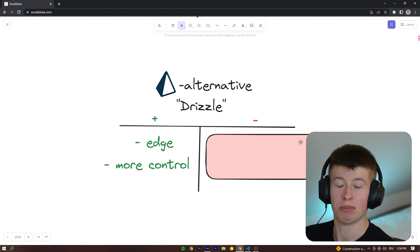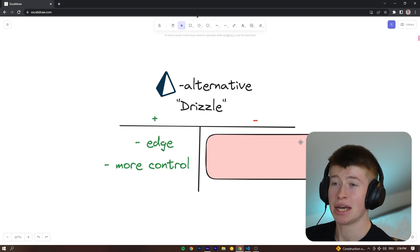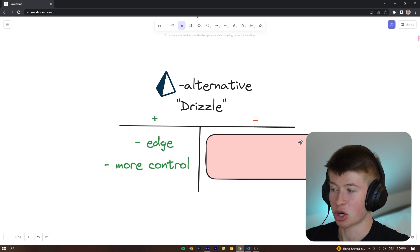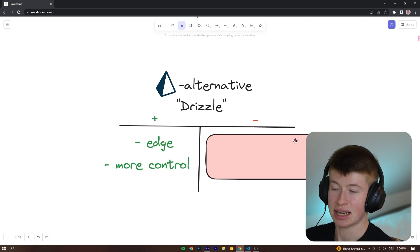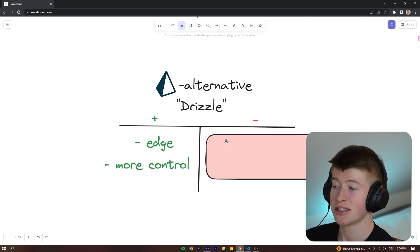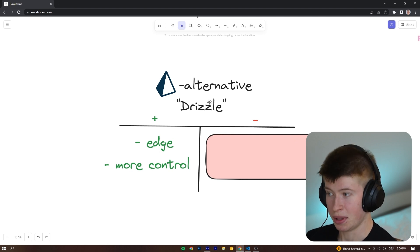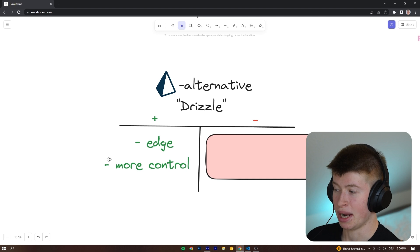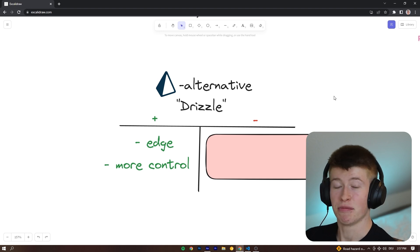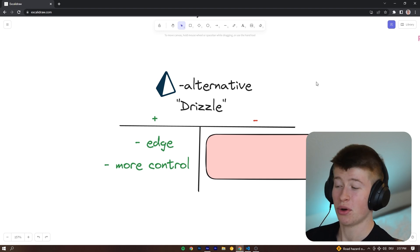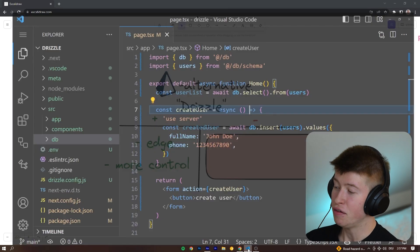First off, it's edge compatible. Big one. In the past I've used Upstash for anything that needs edge compatibility in case of databases, there's an alternative to that now. That is Drizzle ORM. And secondly, very important point, you've got more control. What do I mean by that?